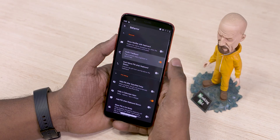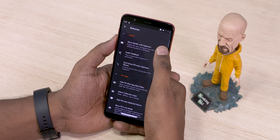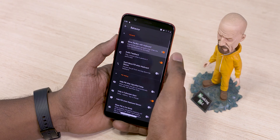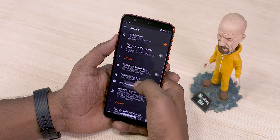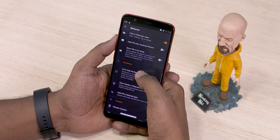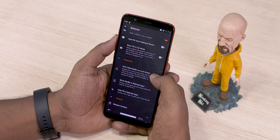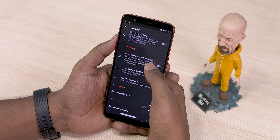You can also customize how the pill behaves. Everything from haptic feedback to per-app blacklisting is present here. I have to say, the sheer amount of customization that the app offers simply blew me away.